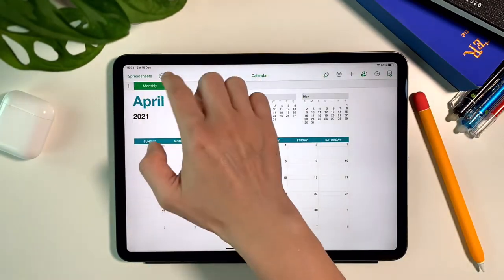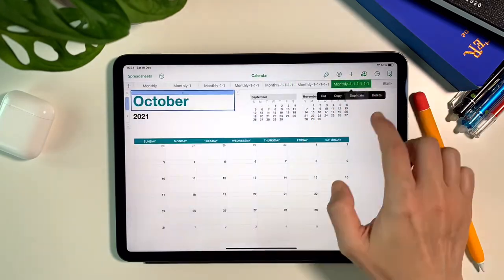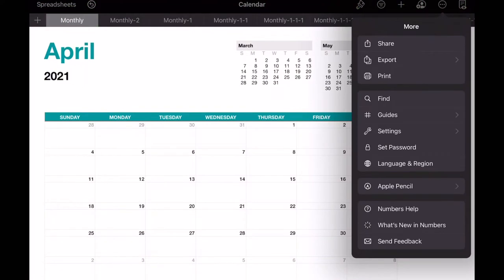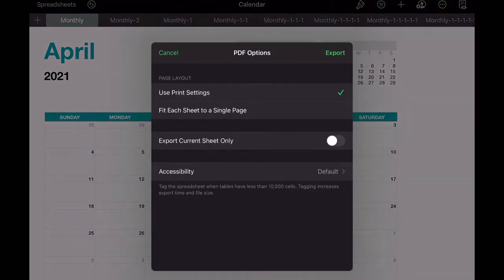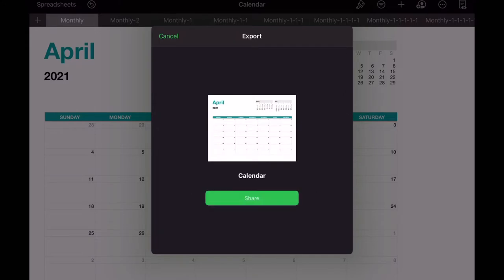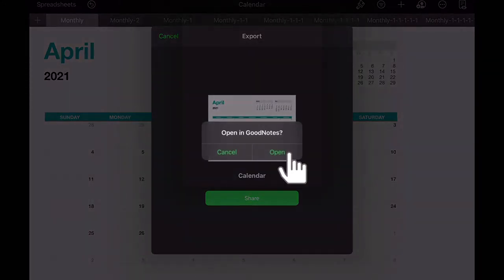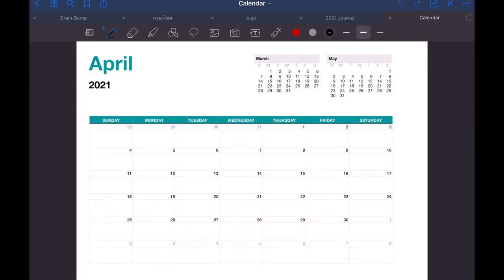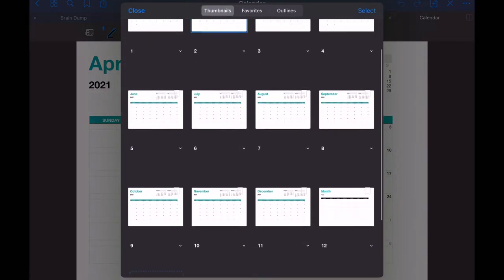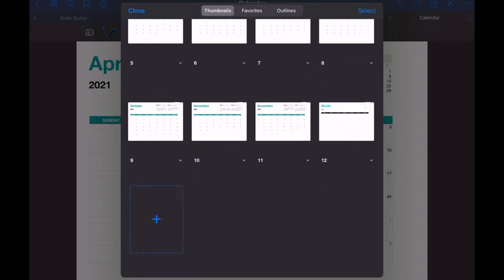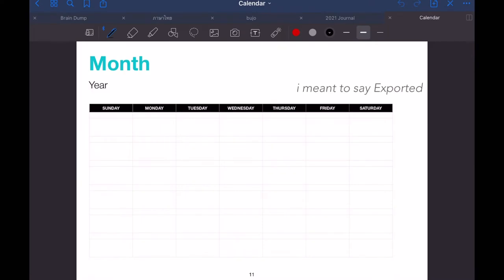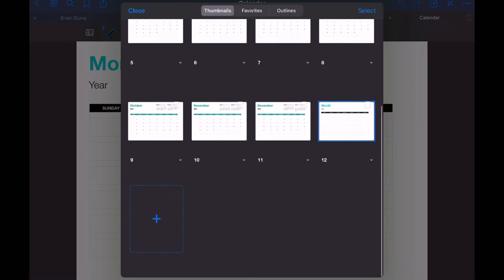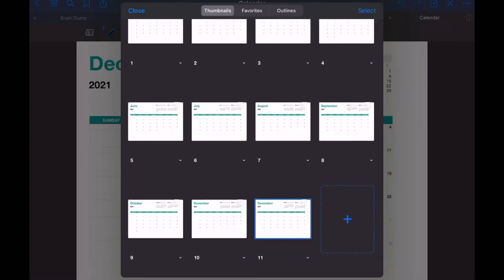And here I created all the months and this time I will export it without turning off the export current sheet only because I want to export all the sheets anyway. So once I click on export then again open in GoodNotes app and I choose the current document and that will import all the calendars into my GoodNotes page. So what I can do as you notice here the blank month page is also imported and so I just simply delete it from GoodNotes and that's it. I'm good to go.